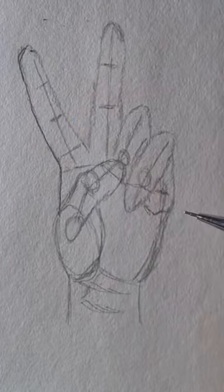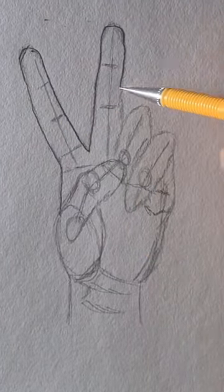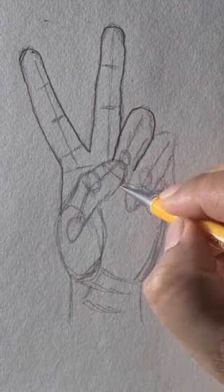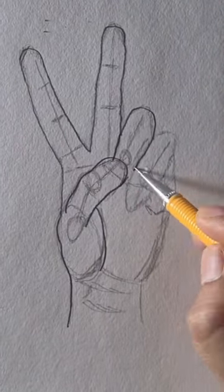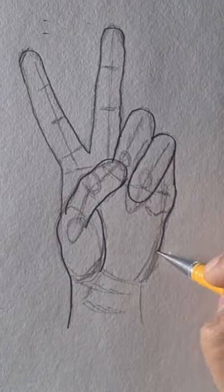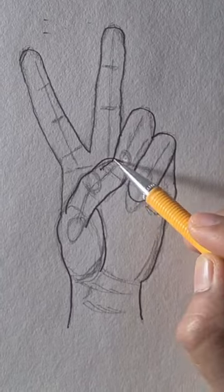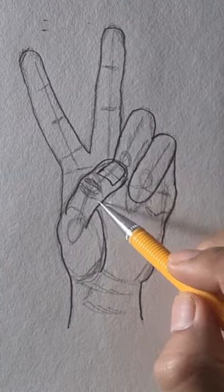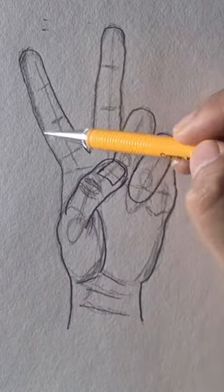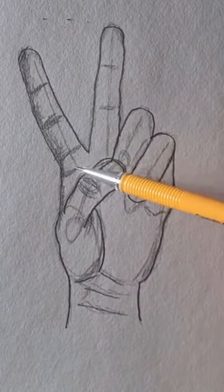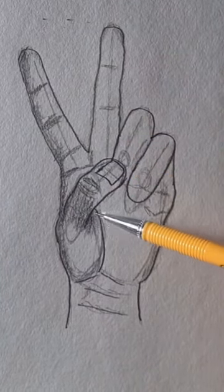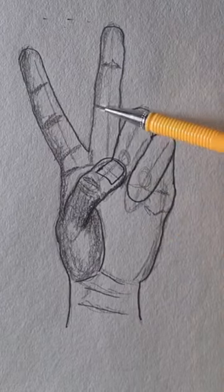I'll draw the side of the hand now, outline the fingers and the pinky finger. I'll estimate the thumb and start putting in some of the wrinkles of the palm.